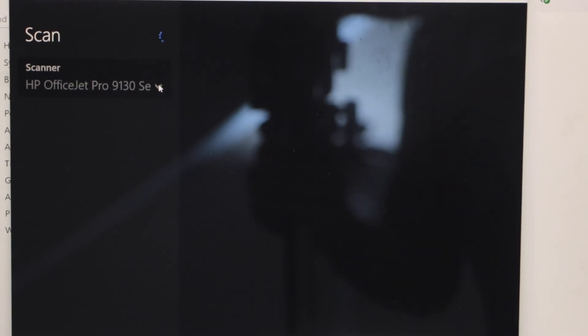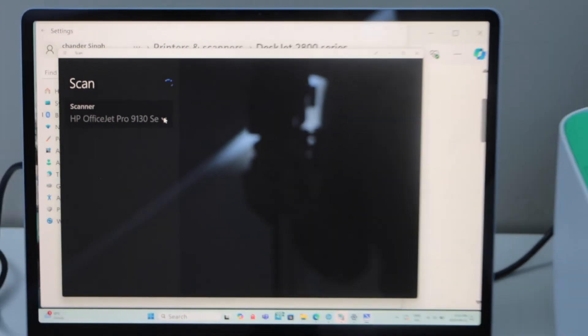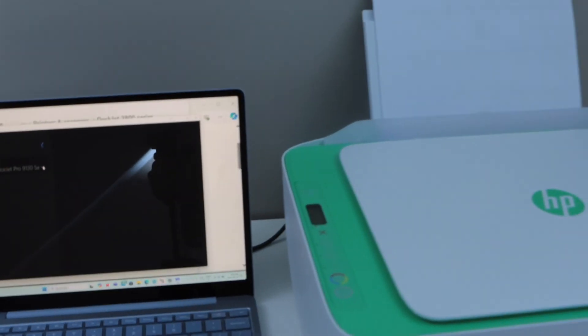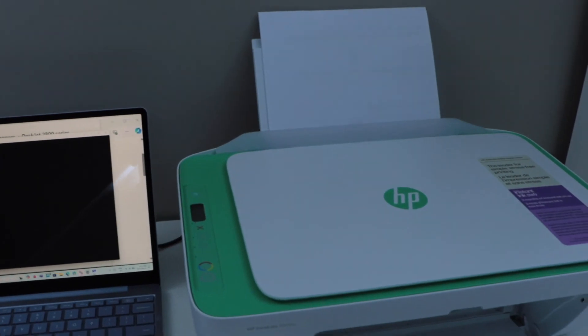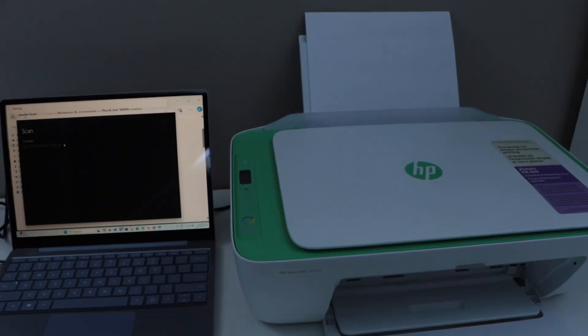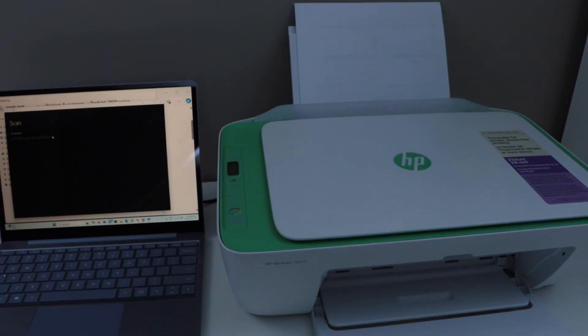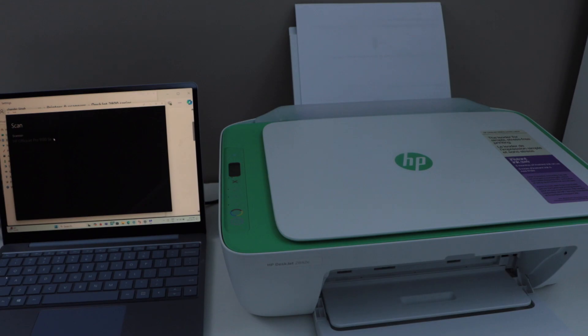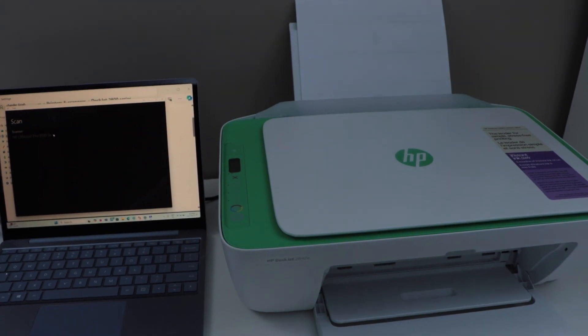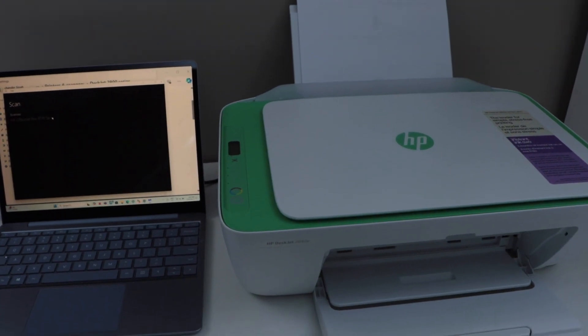This way we can do the quick setup of the printer using a USB cable with your Windows laptop and the HP Deskjet 2800 series printer. Thanks for watching.